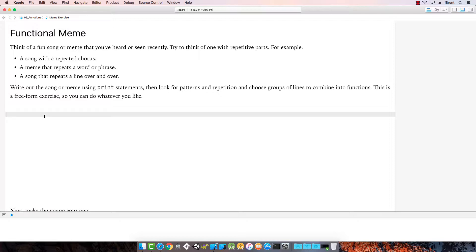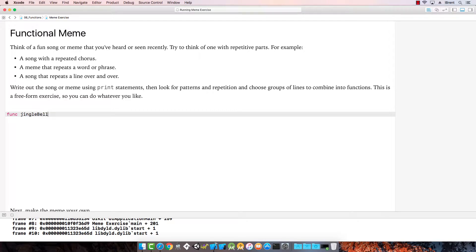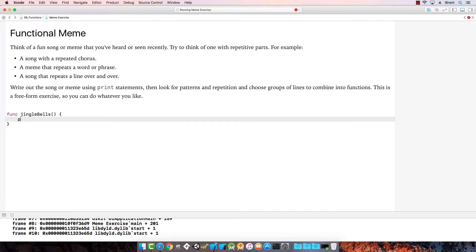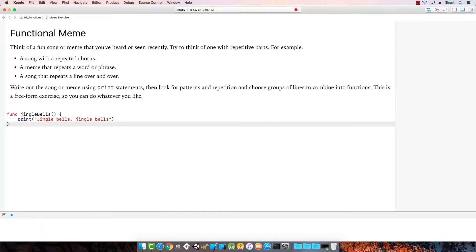Let's go with good old Jingle Bells. So we write a function called Jingle Bells, then print 'Jingle Bells, Jingle Bells.' That's the first line.